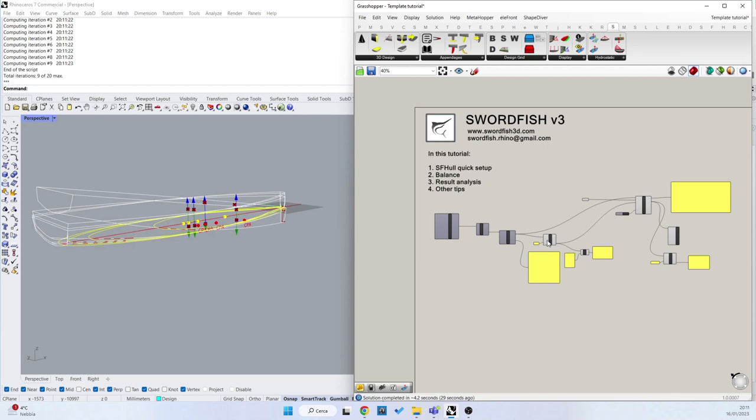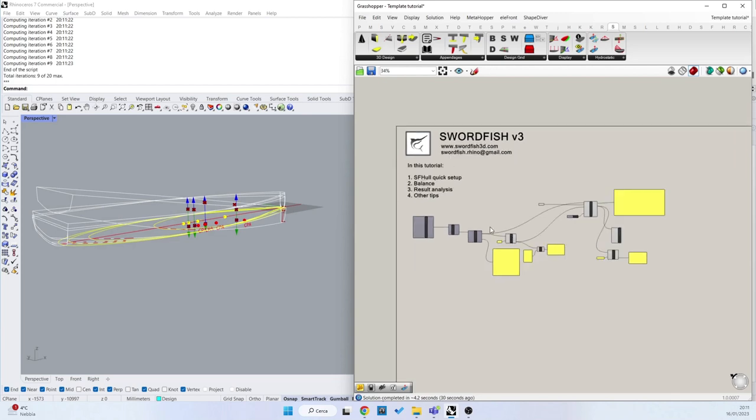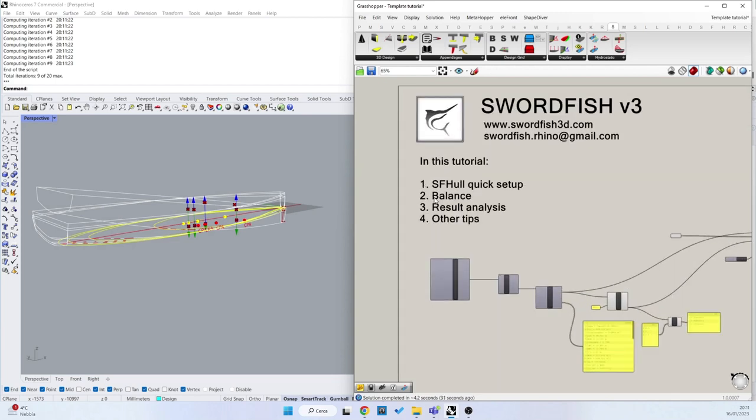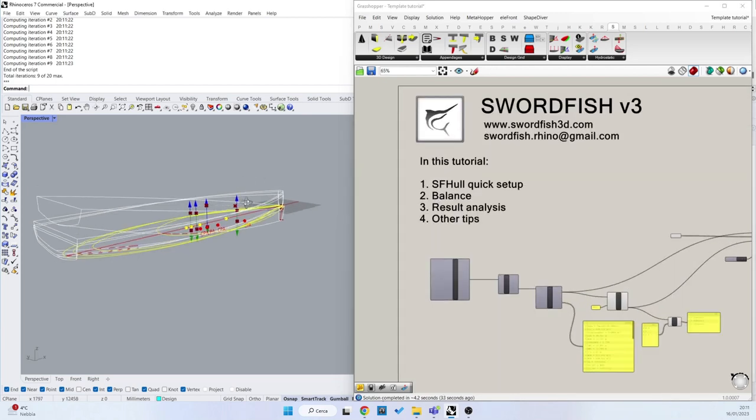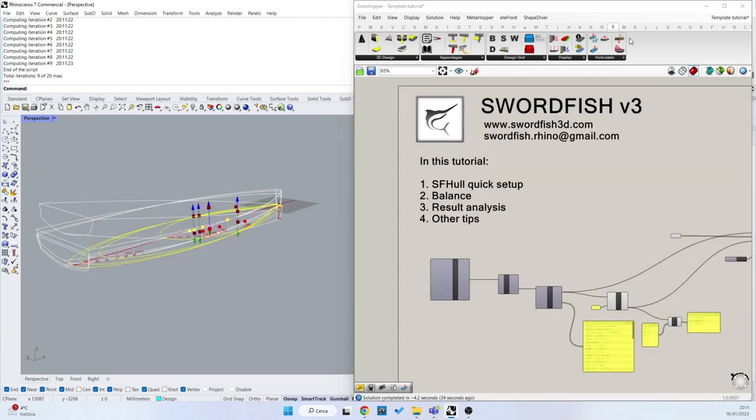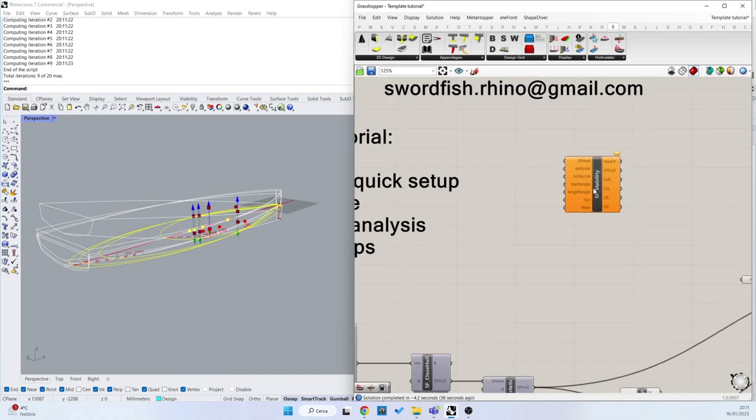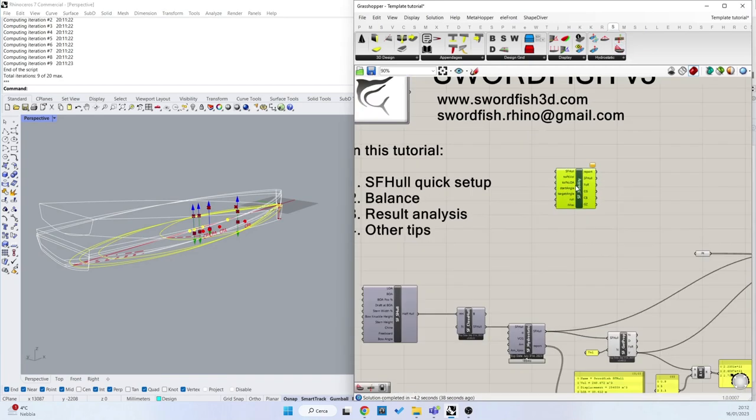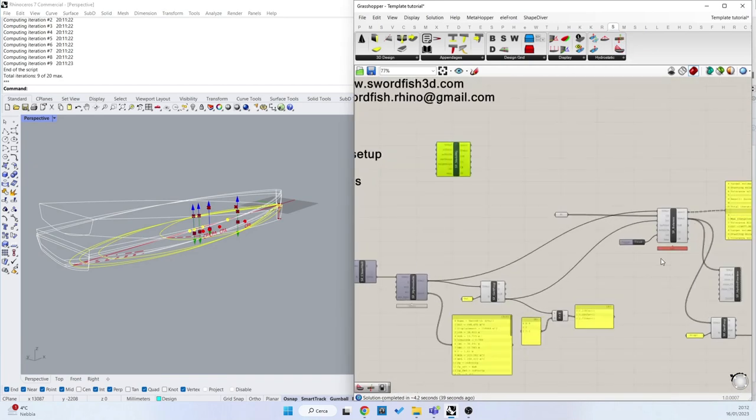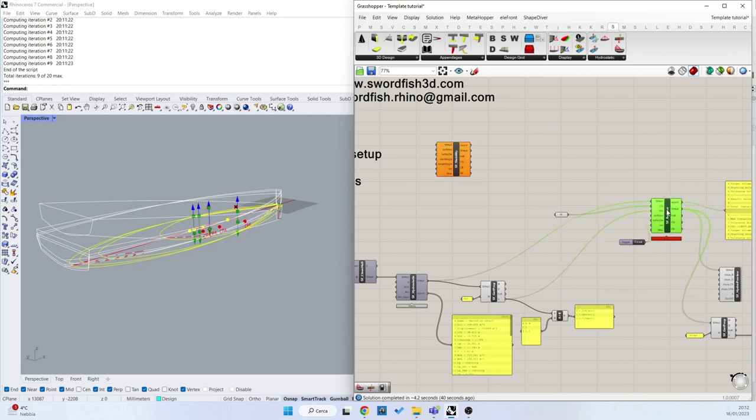Thank you for watching. In the next tutorial we are going to see the stability component that is working only after this balancing.